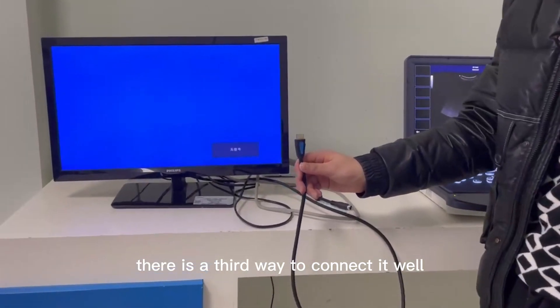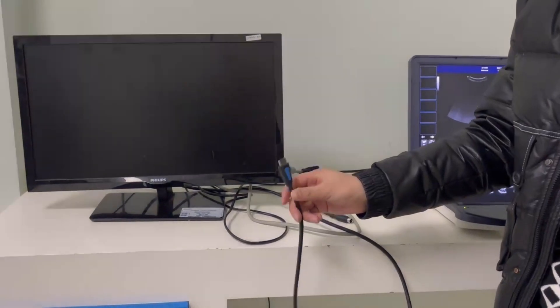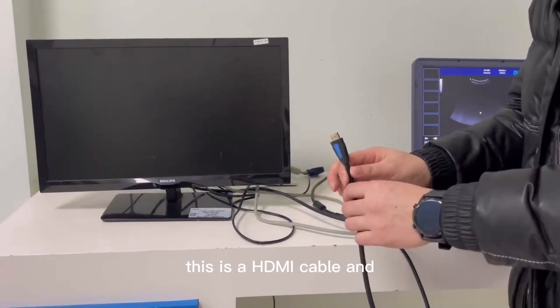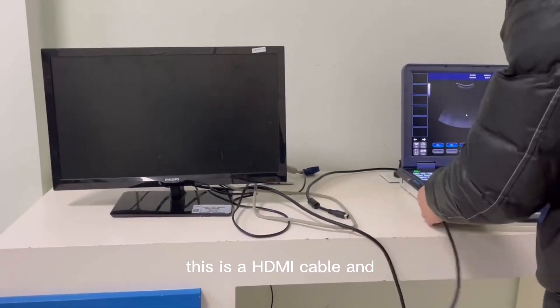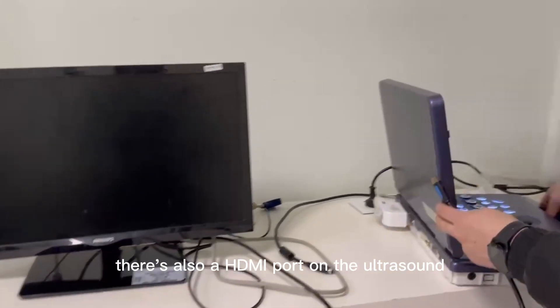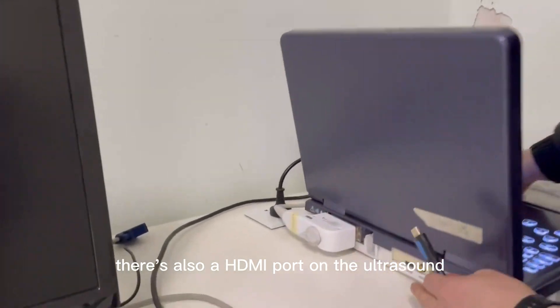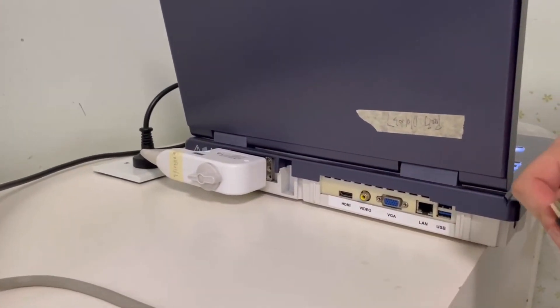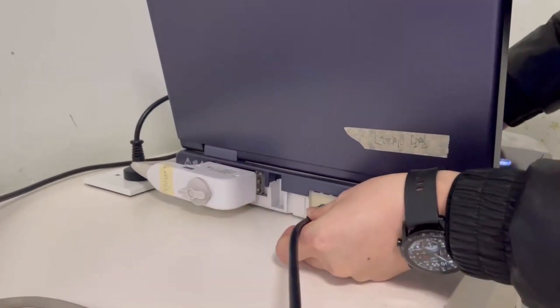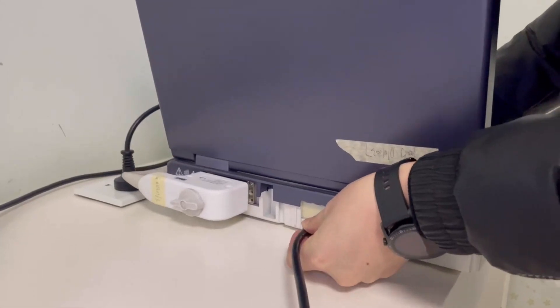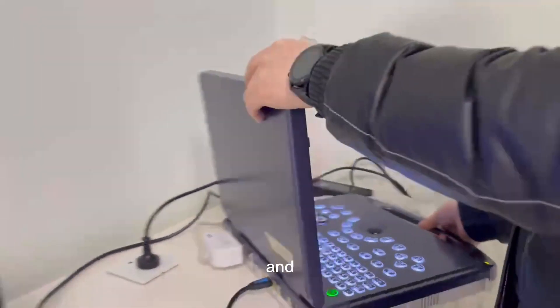There is a third way to connect it. This is an HDMI cable, and there is also an HDMI port on the ultrasound. Just connect it.